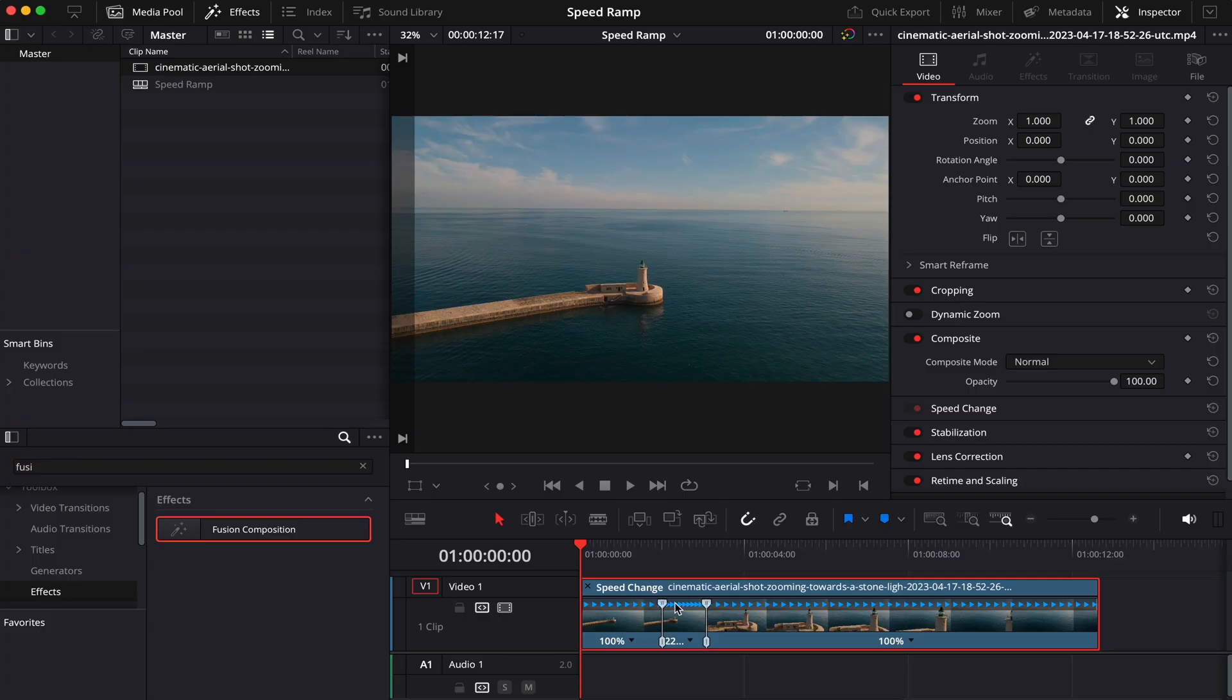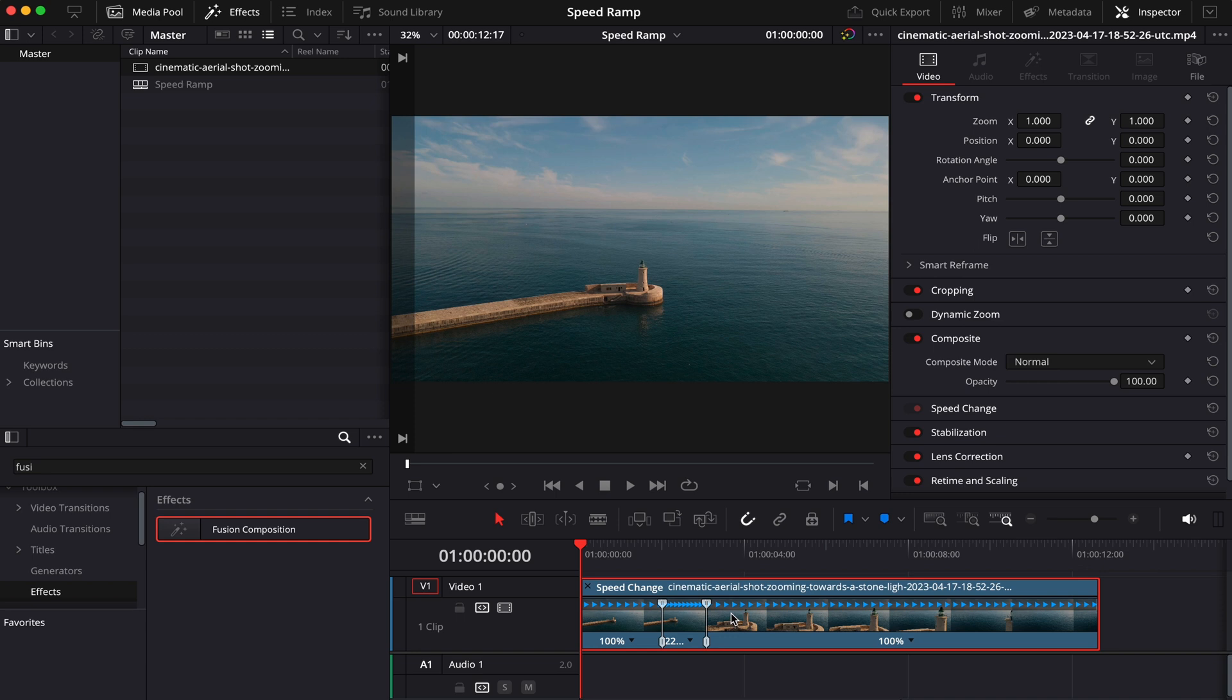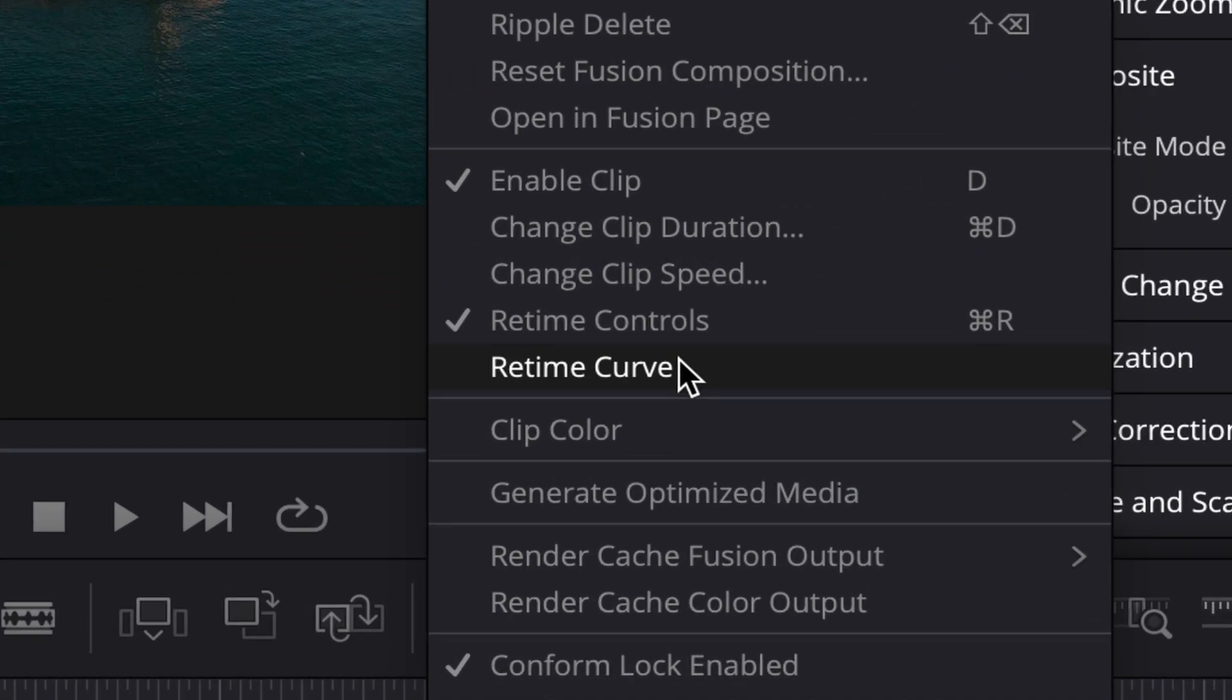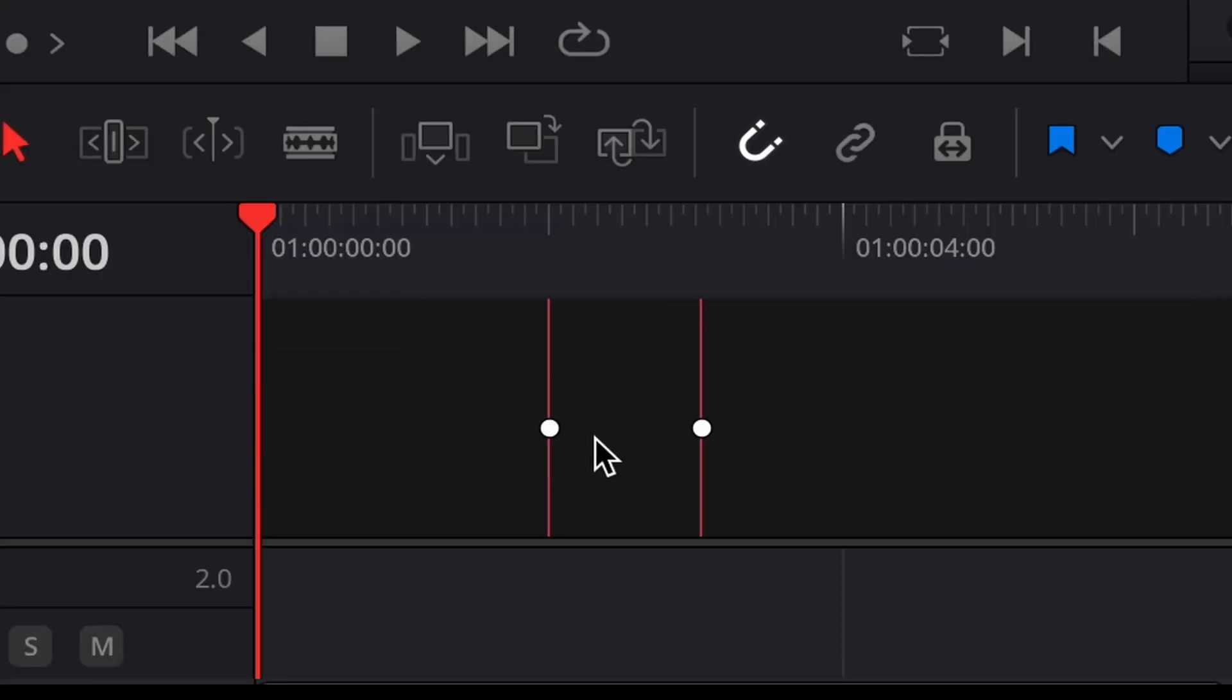Much better. But there's still one thing we can do to make it even better. So what we're going to do is right click our clip, and then we're going to go to Retime Curve. And then we're going to activate these little dots here.